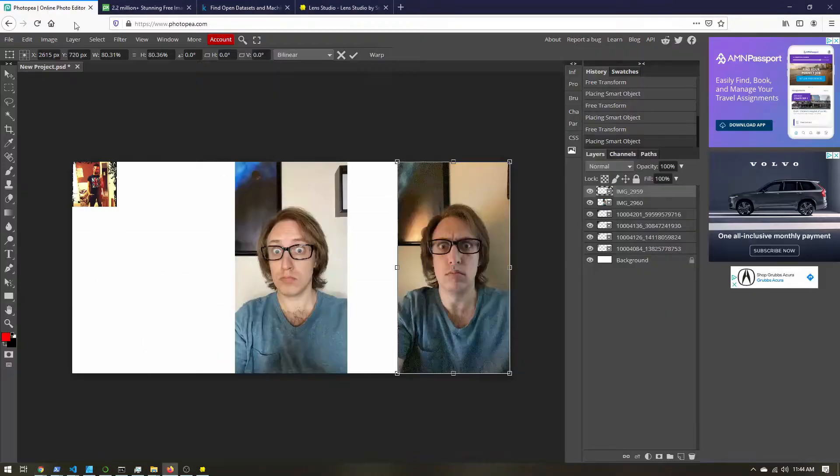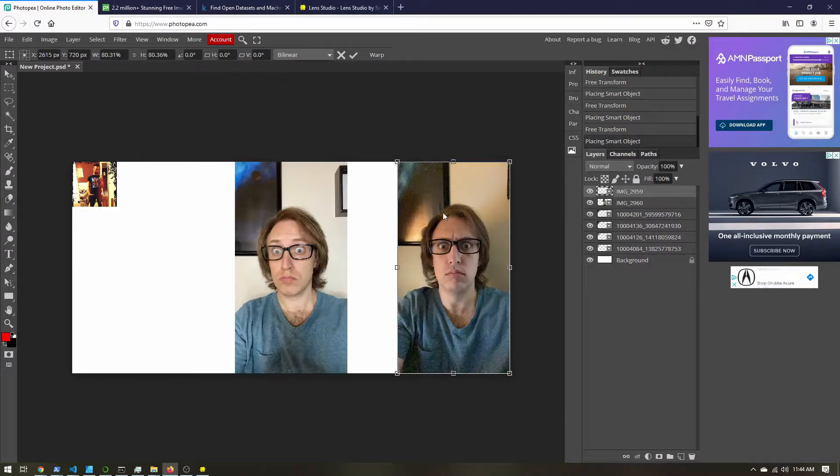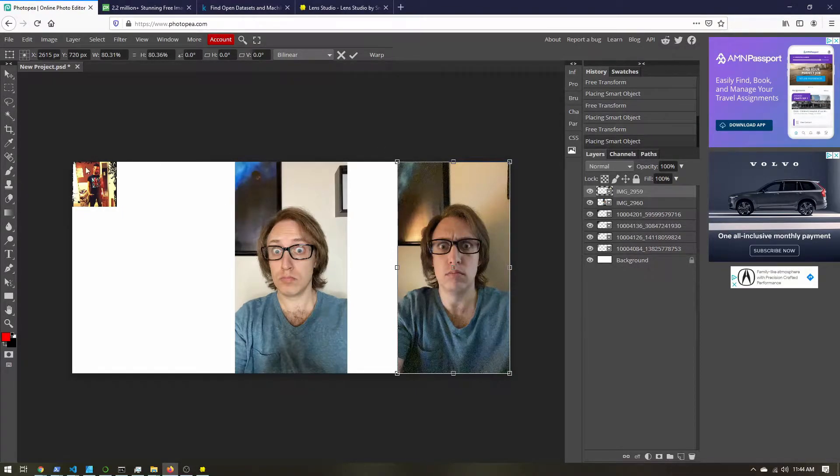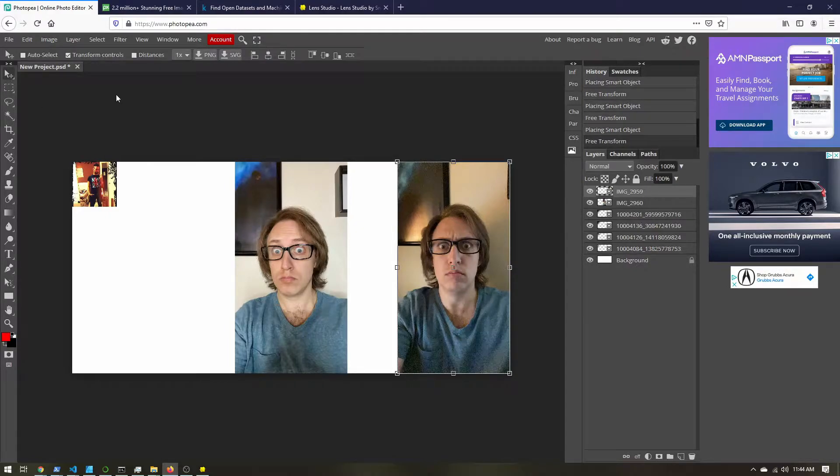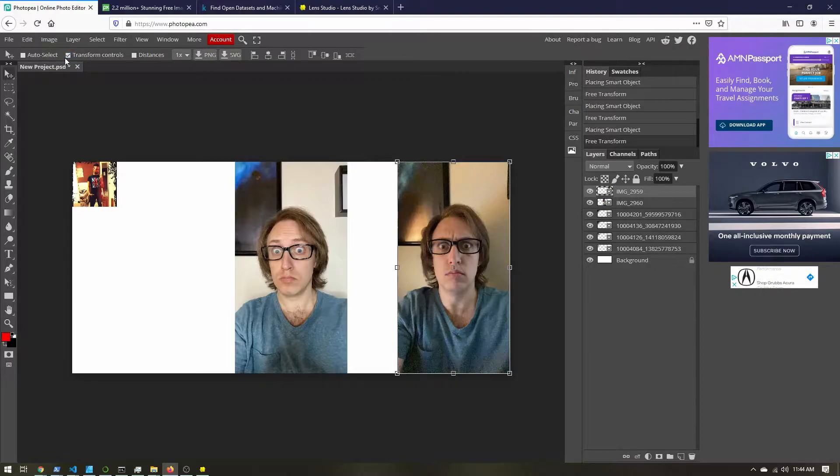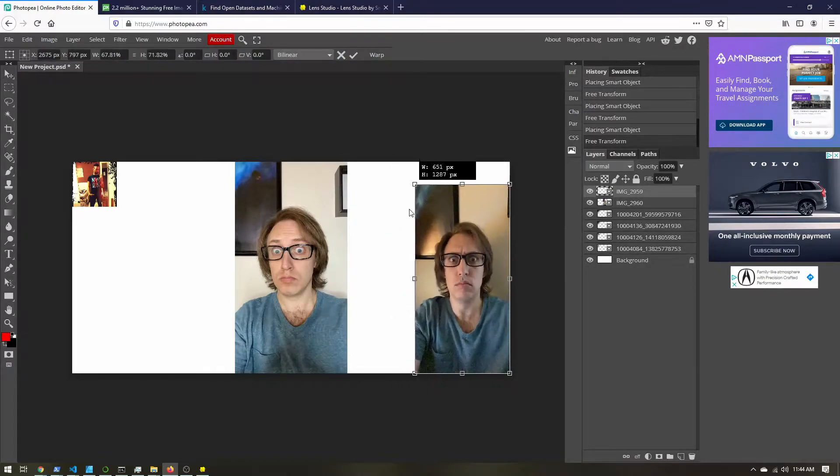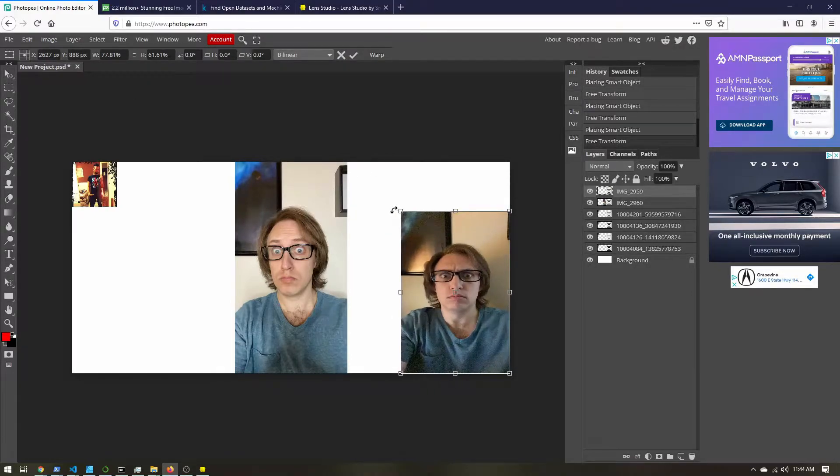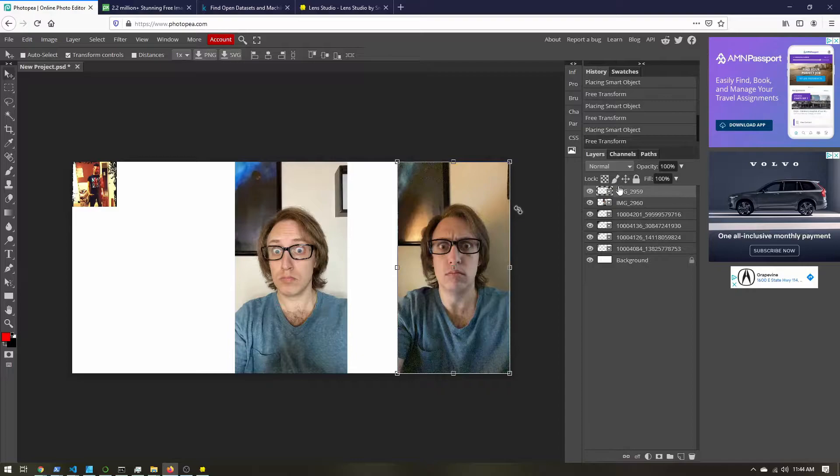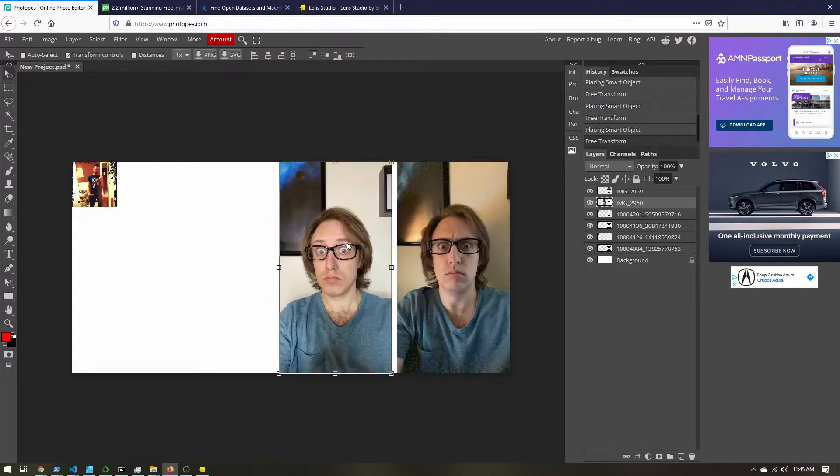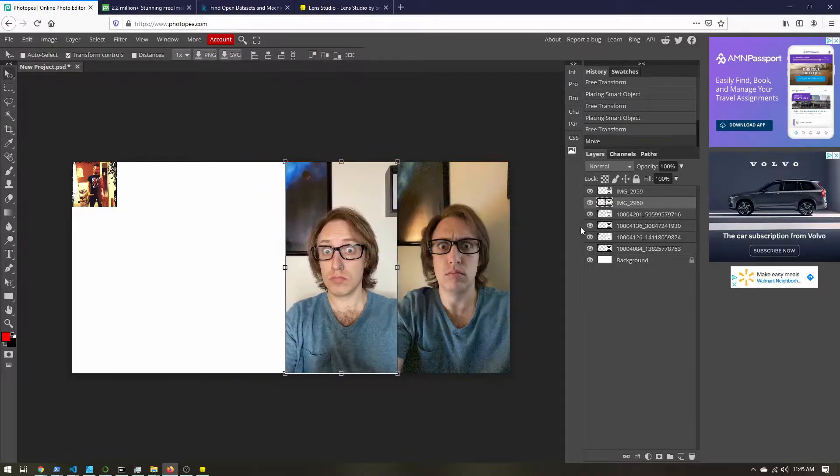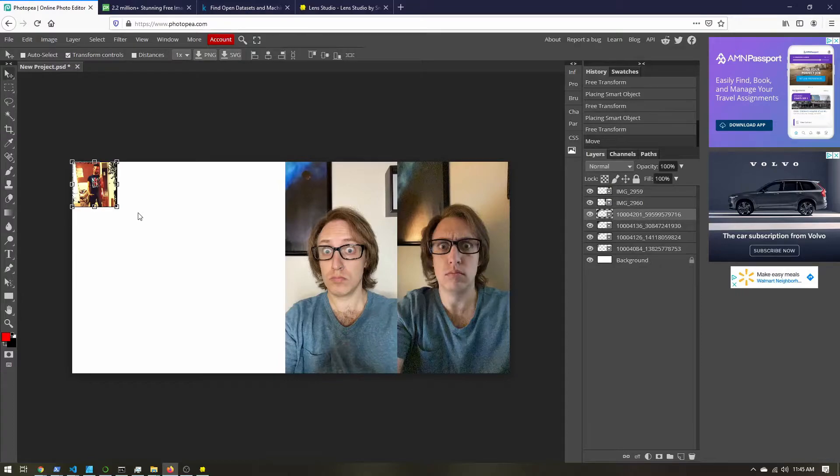So let's come back to Photopea. So I have a couple selfies of myself, and then a few that I grabbed from Kaggle. So I'm going to use the move tool, make sure transform controls is checked so that I have these little handles to resize. And then I'm going to select each layer over here, and I'm just going to arrange them so that I can see everything going on.